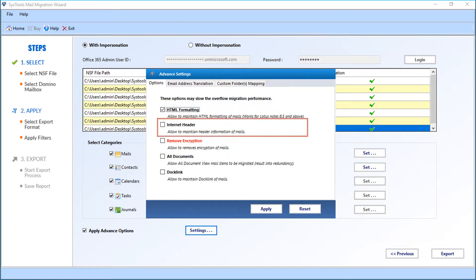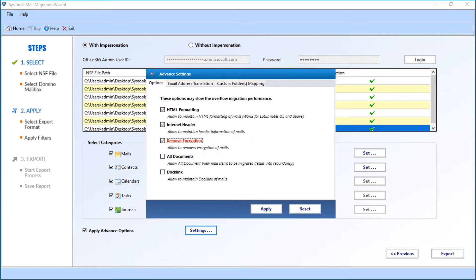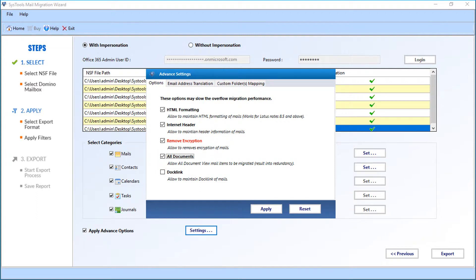Then comes the internet header option. This option allows you to maintain header information of mails. Then there is the remove encryption option, which allows you to remove encryption of mails. Selecting the all documents option allows all document view mail items to be migrated. And the doc link option allows you to maintain the doc links of mails.